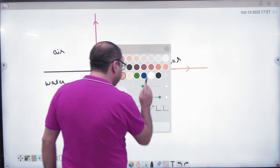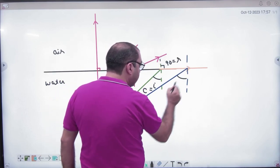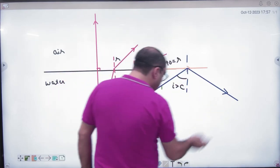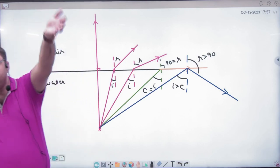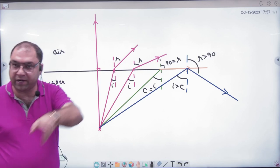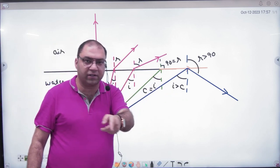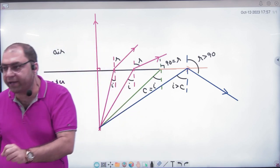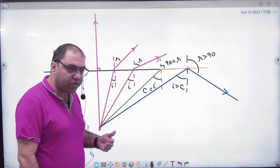Now if you increase the angle of incidence beyond the critical angle, the refraction angle would need to be greater than 90 degrees. So instead of the light coming into the air, it returns back into the water. Light has returned to the denser medium. This is possible when light moves from denser to rarer medium and the angle of incidence exceeds the critical angle — this is TIR.